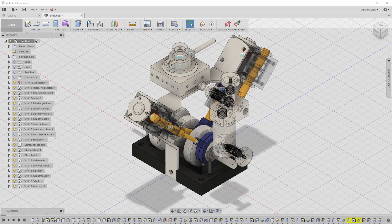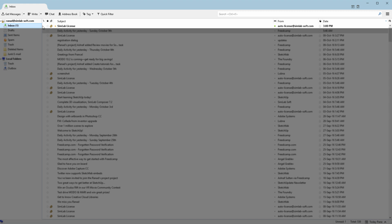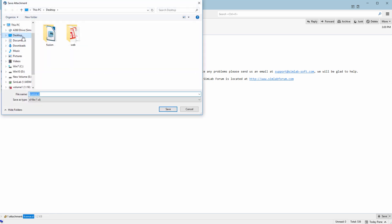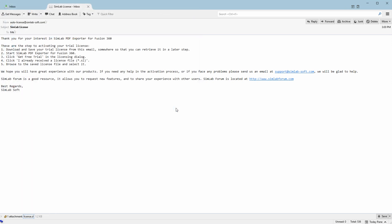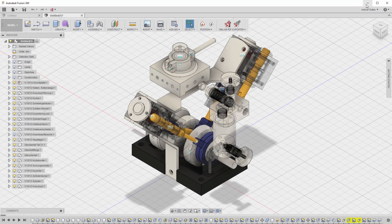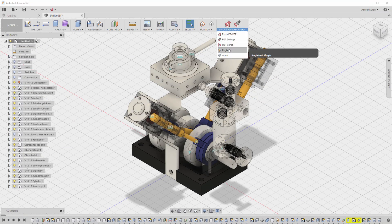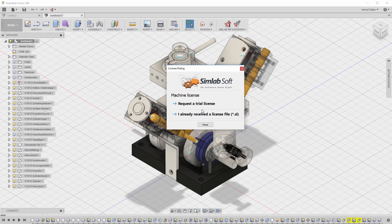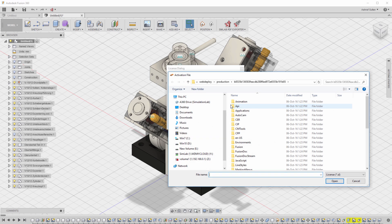Go to your email and save the license file on the desktop. Go back to Get Free Trial and click on 'I have already received a license file.' After that, choose the license file that you received.